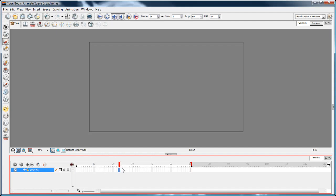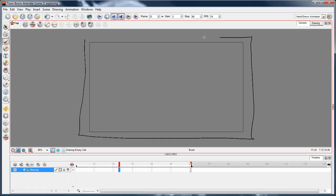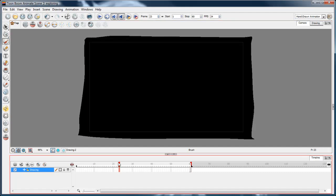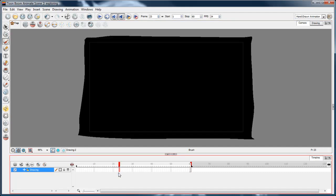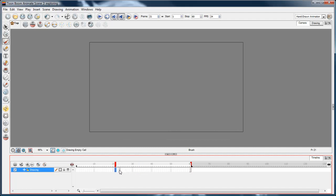Now, if you select a frame up here and you draw something, you'll see that it has just drawn it on the frame that I've selected.